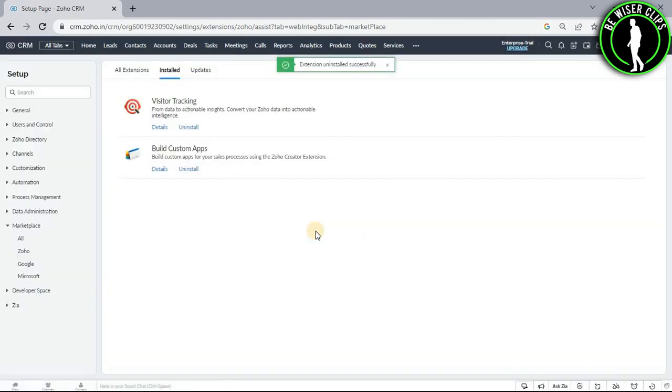And now, just like that, you have successfully uninstalled Zoho Assist from your Zoho CRM account. So that's how you can uninstall Zoho Assist from your Zoho CRM platform.